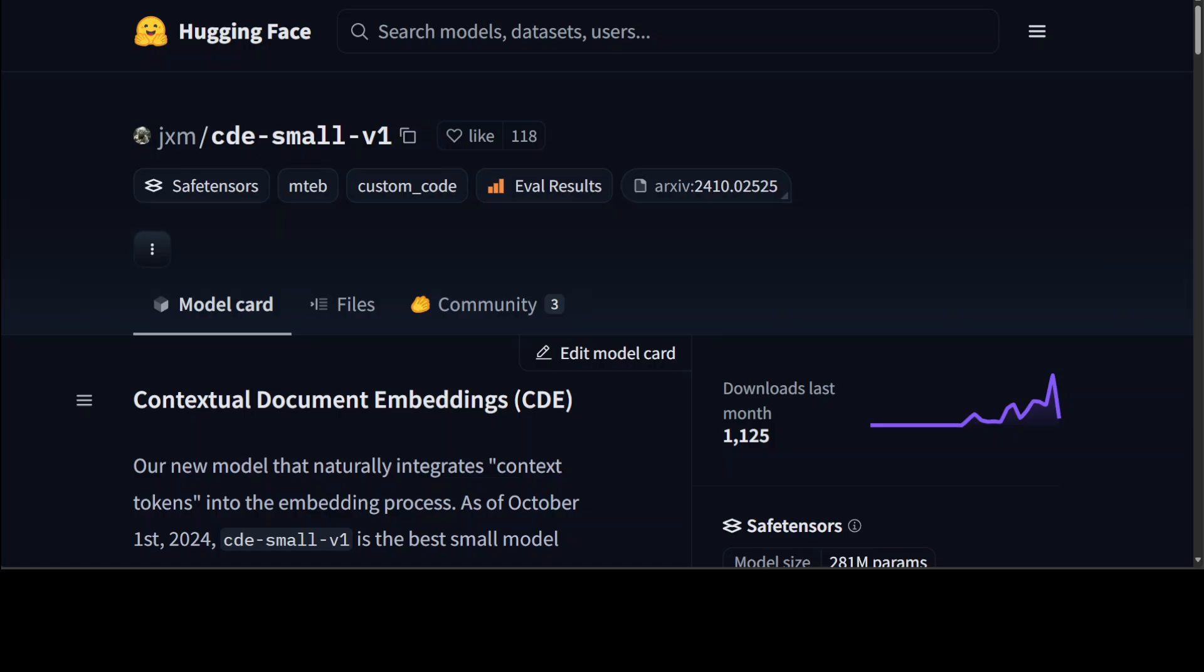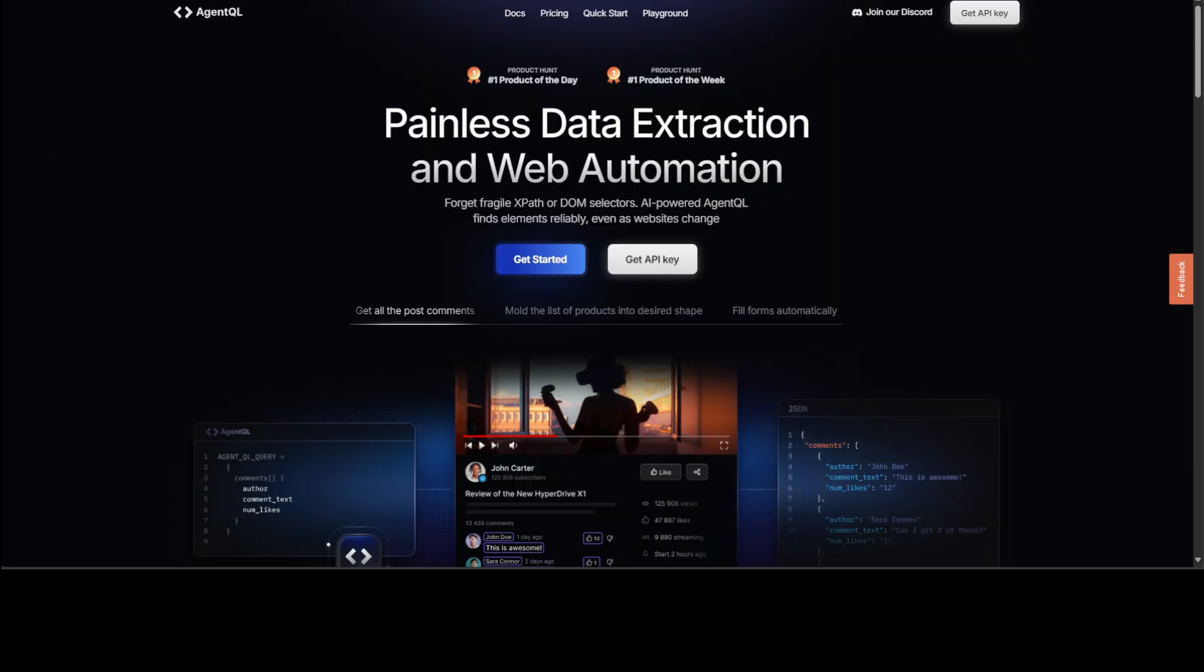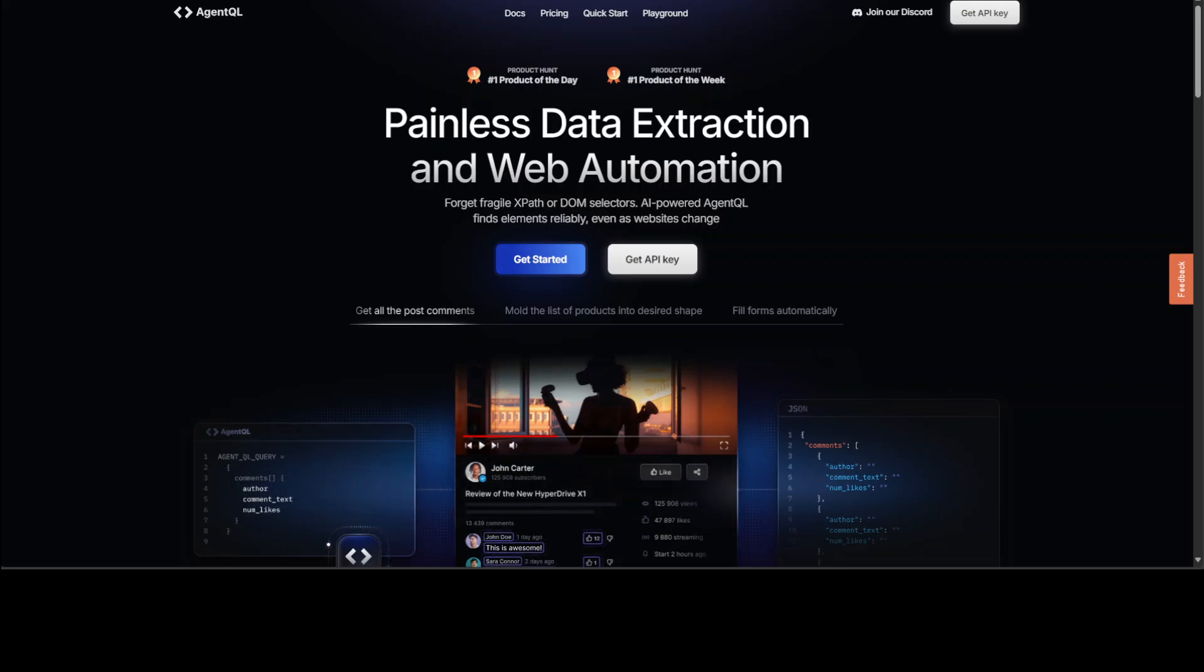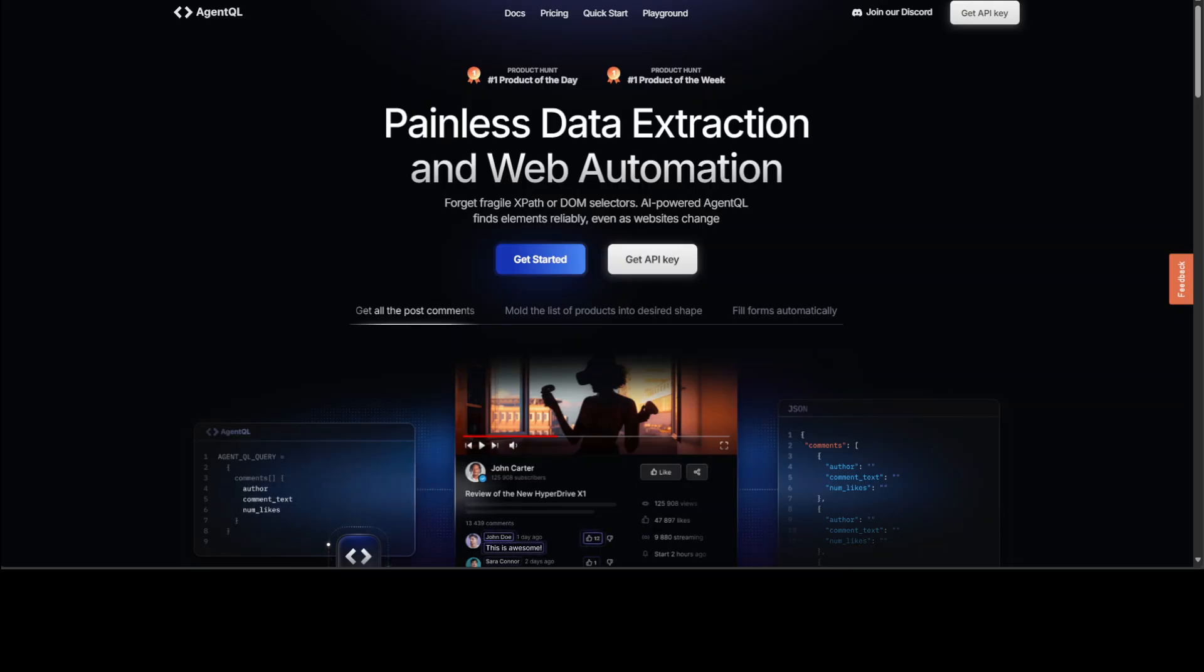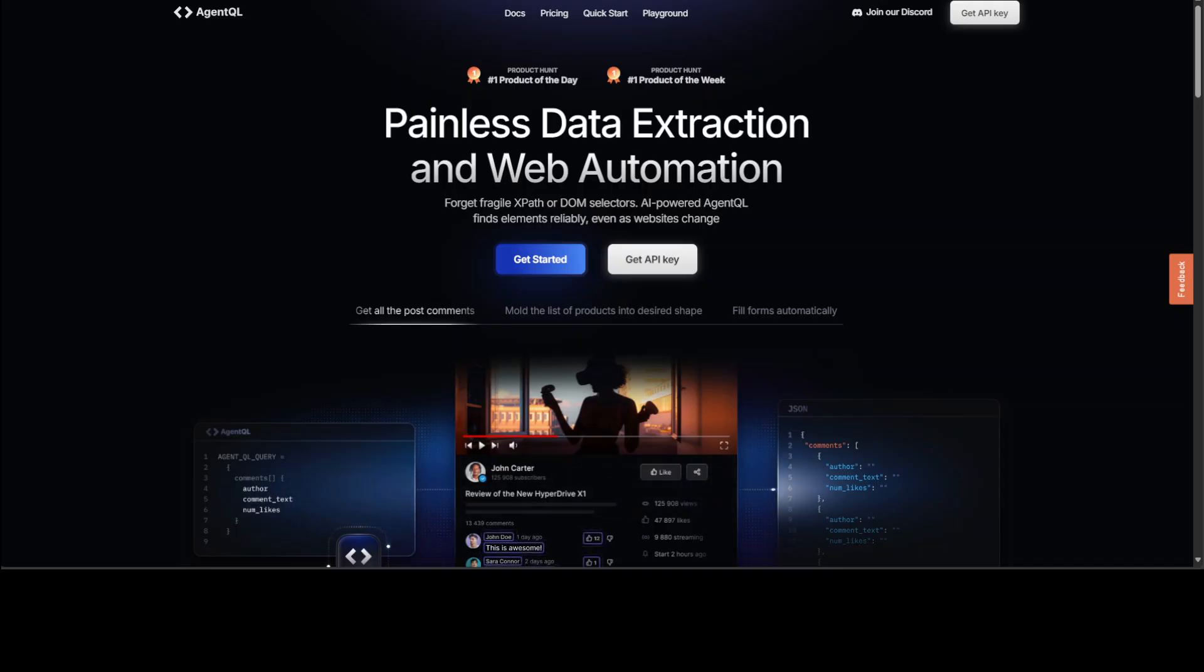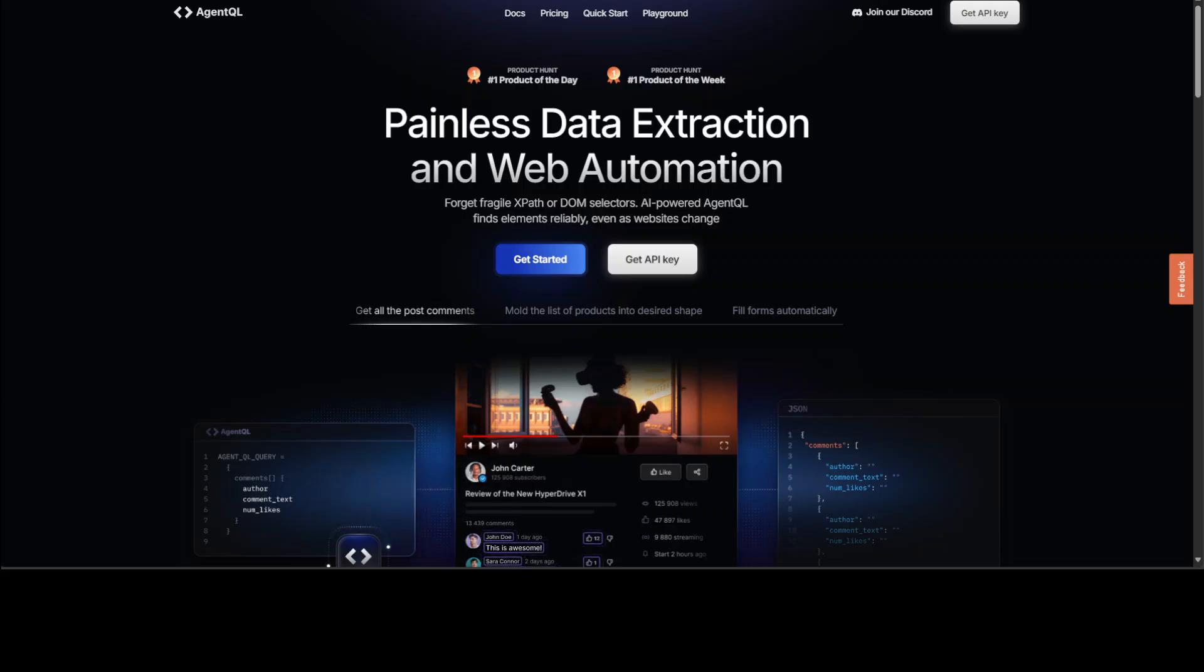Before I do that, let me introduce you to the sponsors of this video which are AgentQL. AgentQL is a query language for extracting data from web pages quickly, easily, and at scale. You can use the Python SDK to run your queries in production using Playwright and use the browser-based debugger for optimizing queries in real time on any web page. AgentQL is a robust alternative to fragile XPath and DOM CSS selectors as it uses the power of AI to analyze the page structure to find the data you are looking for. I will drop the link to the website in video's description so do check them out.